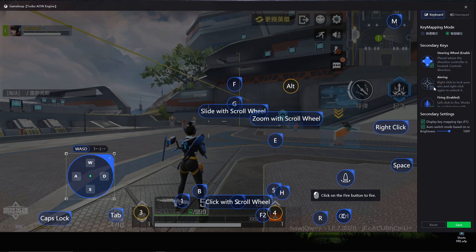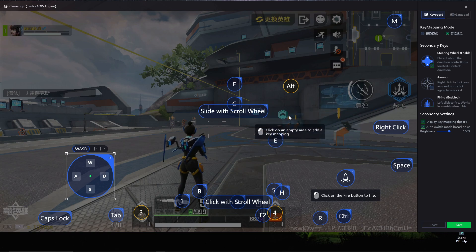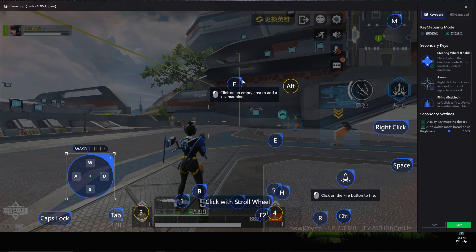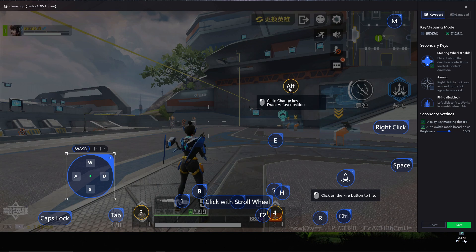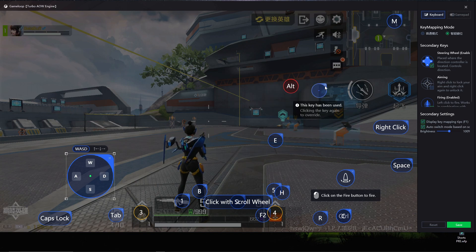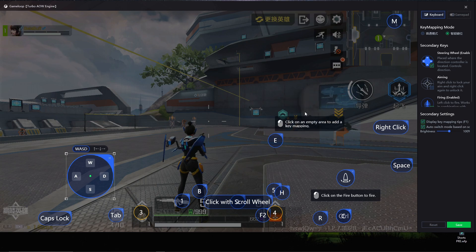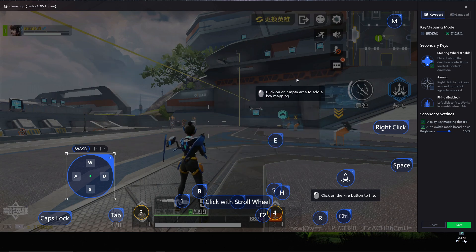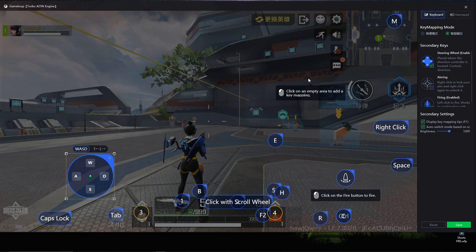Remove the keys you don't need — like ESC, Y, T, U, X, Q, Z. Remove the aim button by unchecking it, and remove the scroll wheel button. I don't need F or Alt — actually I'm going to change the Alt button.